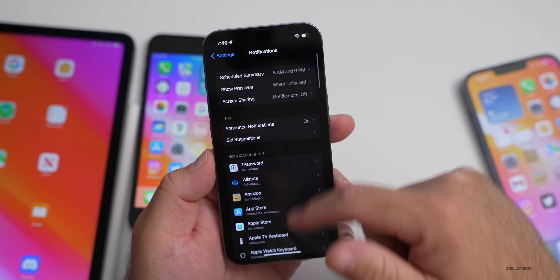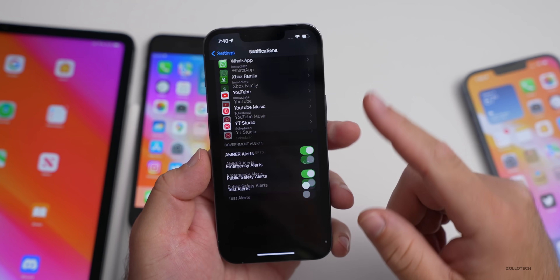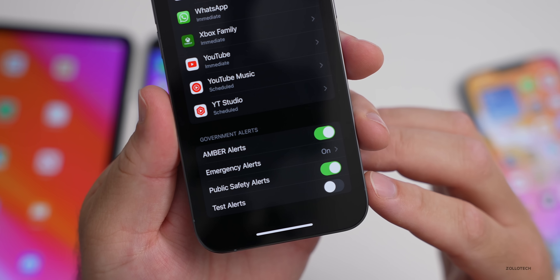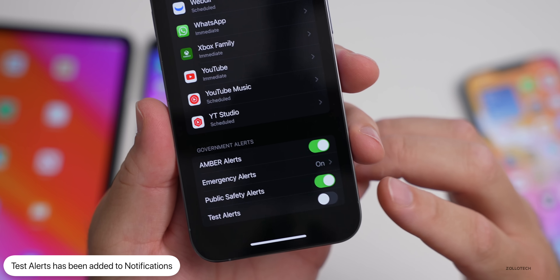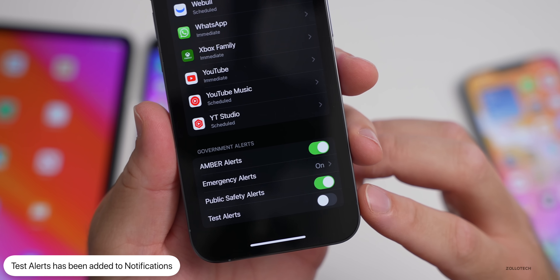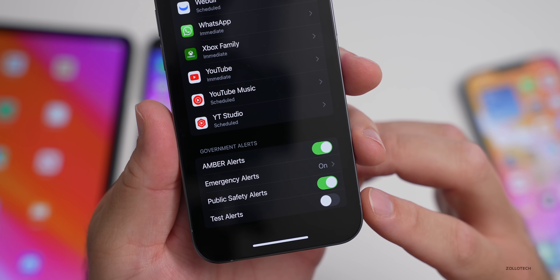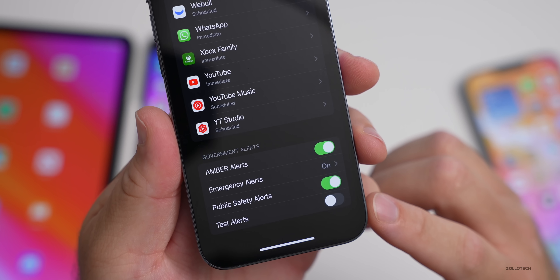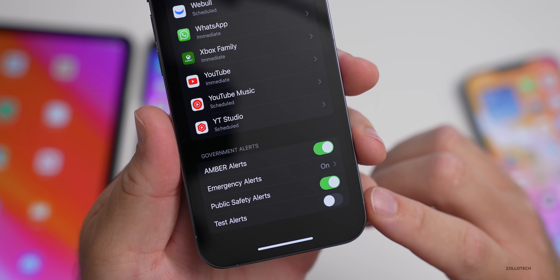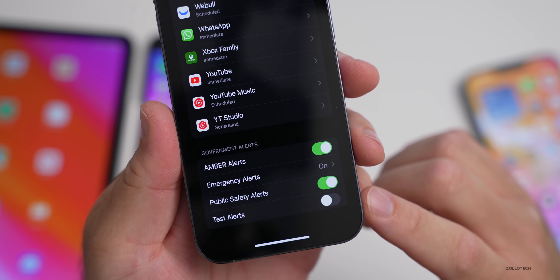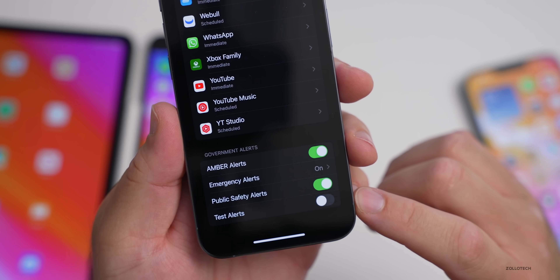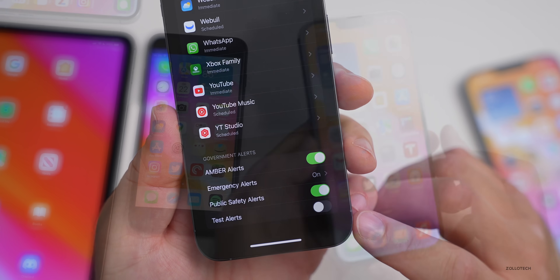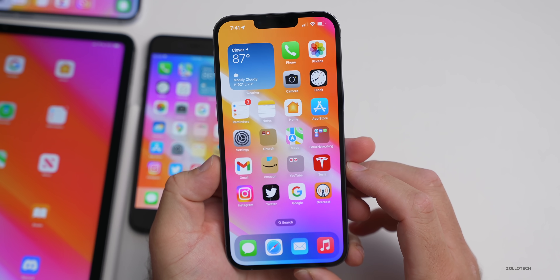Also in iOS 15.6, under Settings > Notifications, scrolling to the bottom reveals a Test Alerts option. It was added in earlier betas but wasn't mentioned in the iOS 15.6 video. Apple didn't specifically call it out, but depending on your region, you'll have the Test Alerts option available.